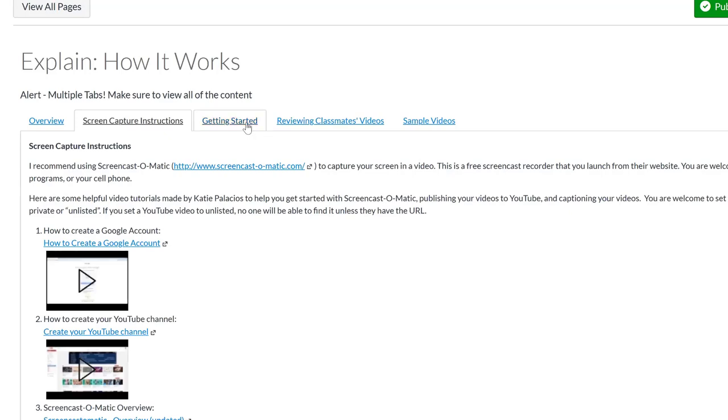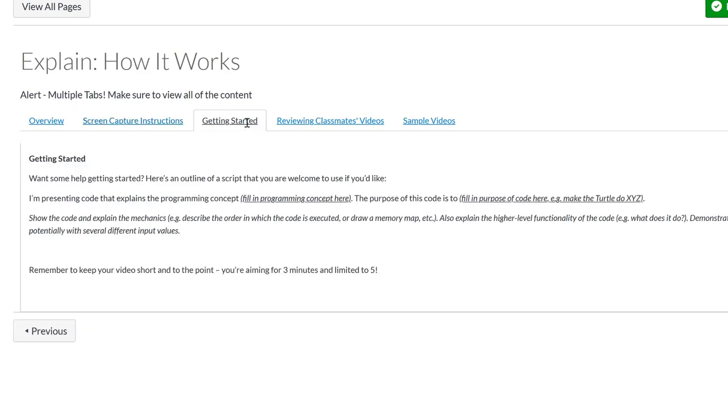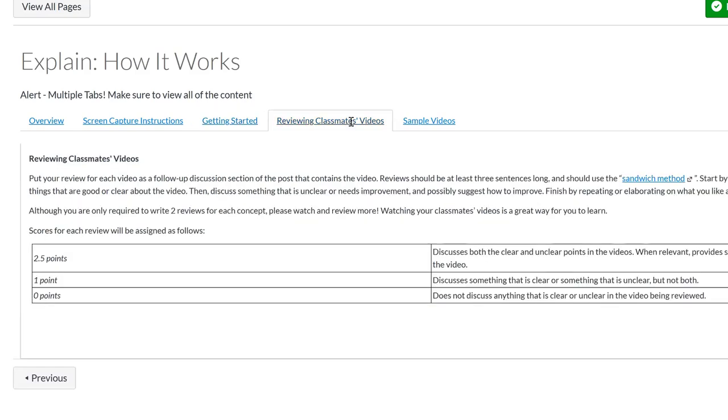I give them the start of a script, right? Hey, I'm presenting code that explains the concept of, right? The purpose of this code is, and then say what they should do. And then instructions for how to review classmates' videos. So I don't ask them to grade classmates' videos. I ask them to review it. I'm looking for at least three sentences where they use the sandwich method. So something that they like about the video, something they think could be improved, and then follow up with something that they like.